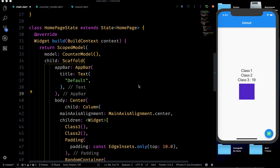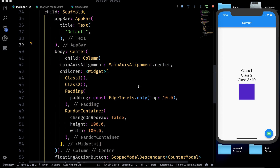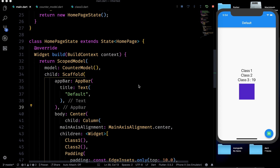Hey, what's up guys, welcome back to my Flutter tutorials. In this video we will be talking about the BLoC pattern. BLoC stands for Business Logic Components — this name is given by Google itself. This video is a continuation of the previous one where we talked about inherited widget and scope model, so if you haven't watched that you should watch it first. We will start with the scope model and finish with the BLoC pattern.